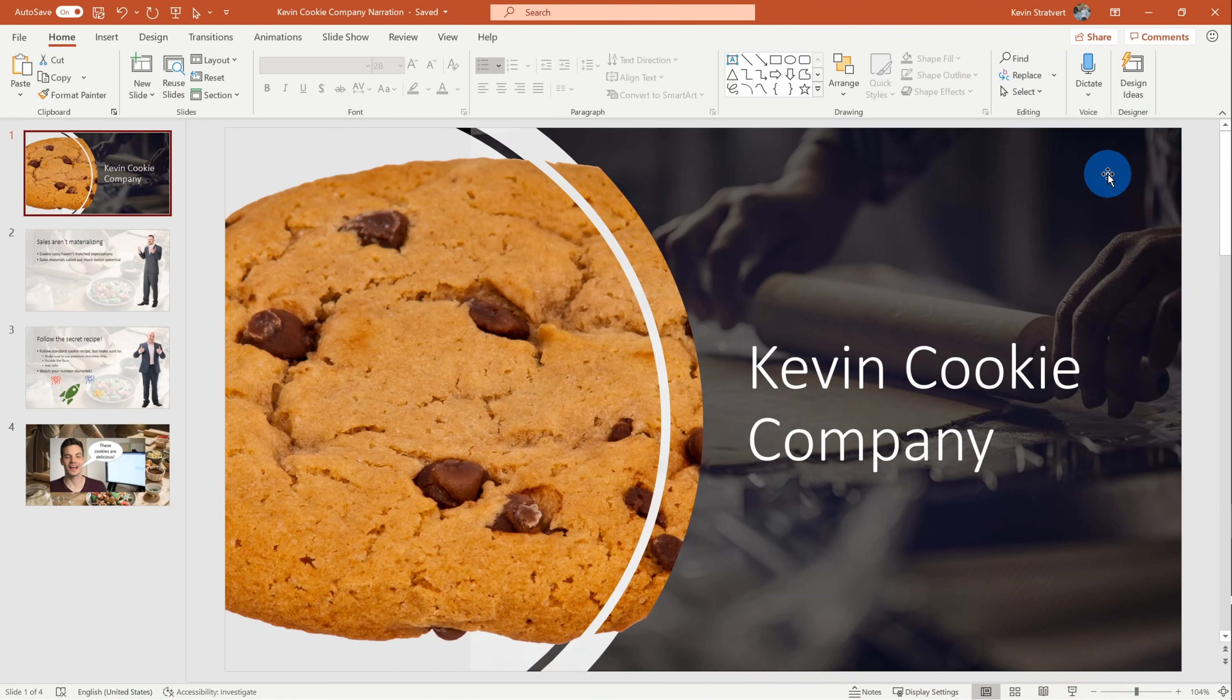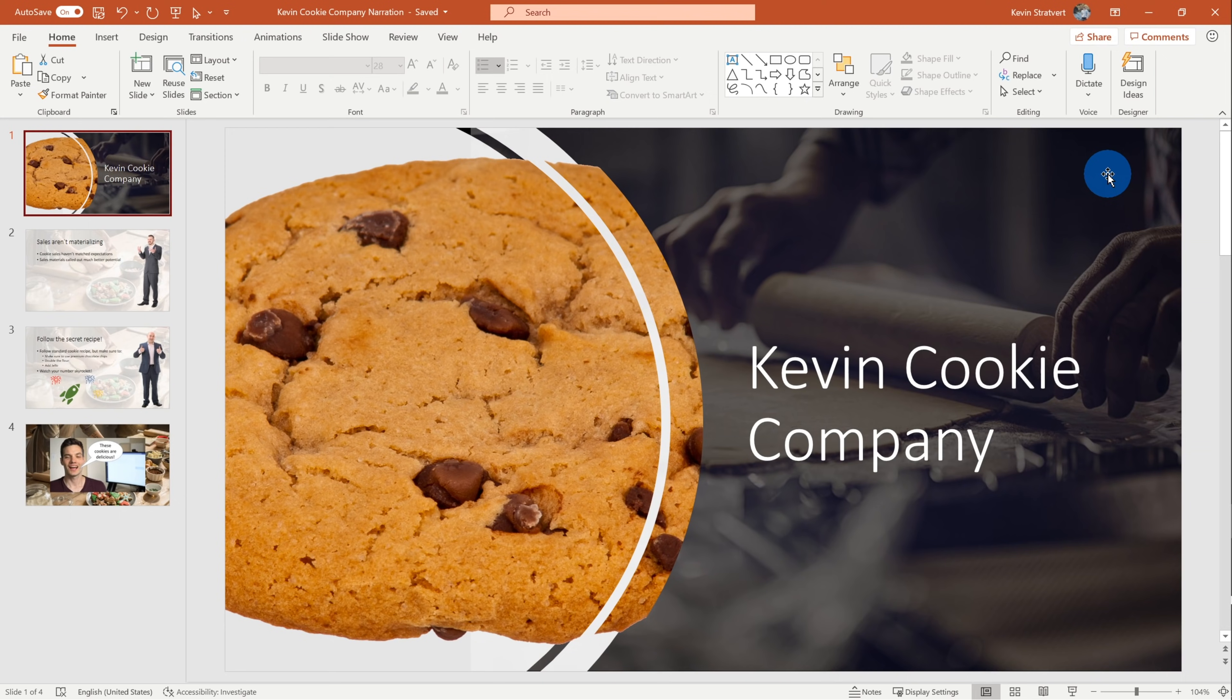Here I am on my desktop, and I have the latest version of PowerPoint that comes with Microsoft 365. First, I want to show you how you can include a narration and your video using functionality that's available within PowerPoint. And to do that, I want to use the Kevin Cookie Company as an example.